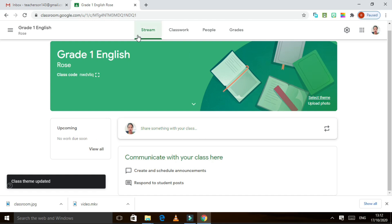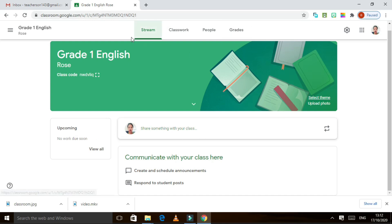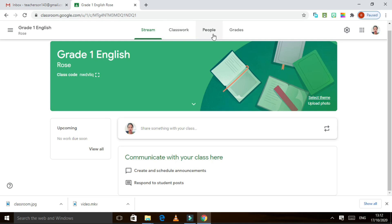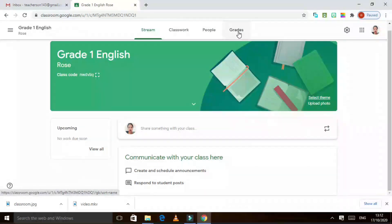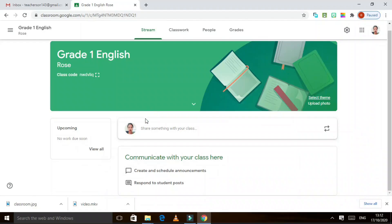In each class you will have these four features: the Stream, the Classwork, People, and Grades. Let's start with the Stream — we are already here.